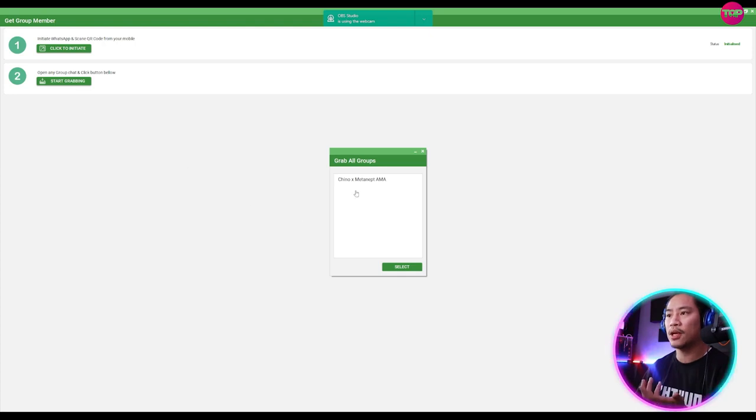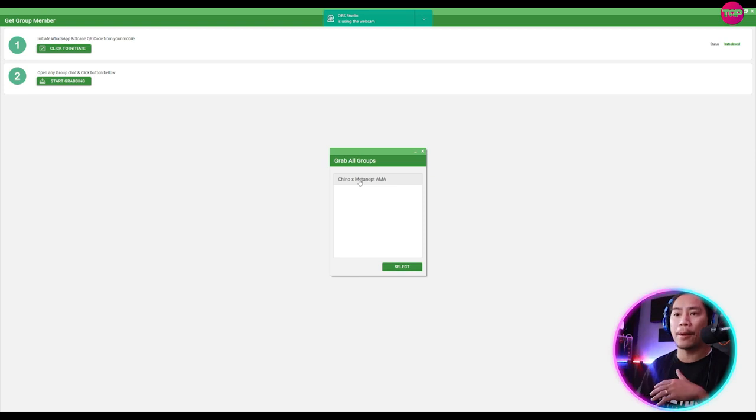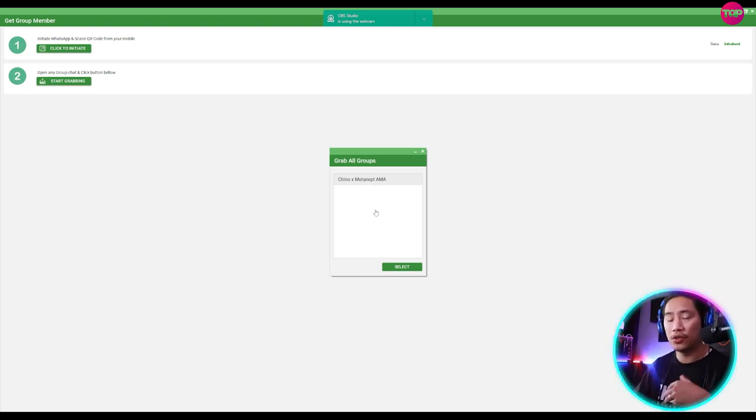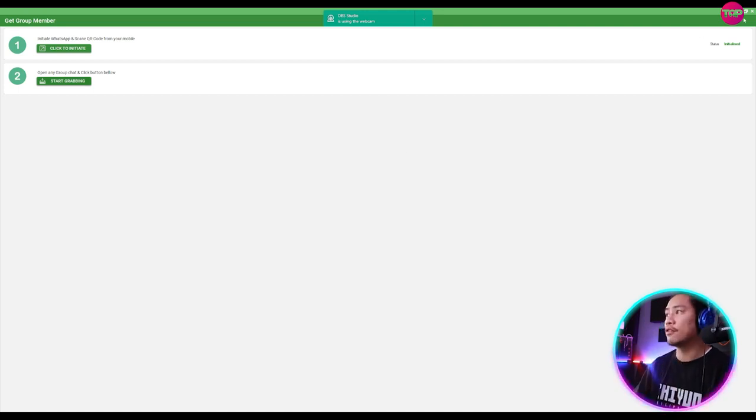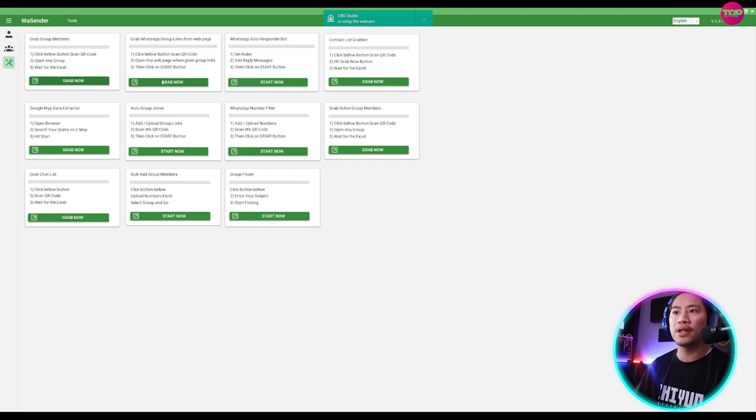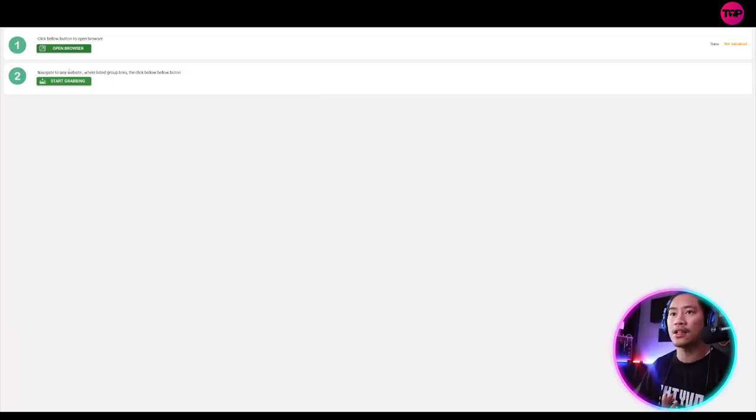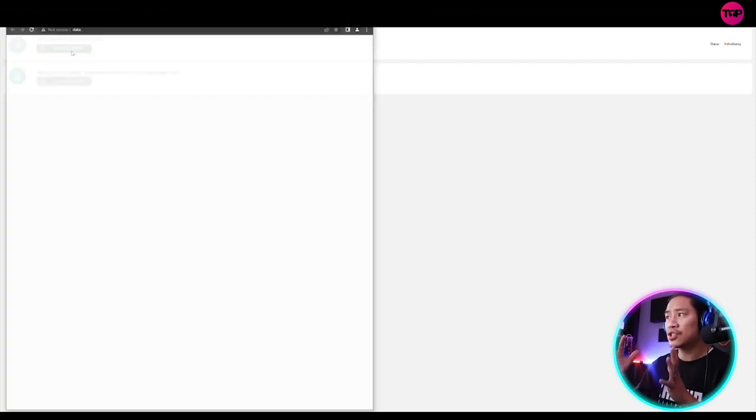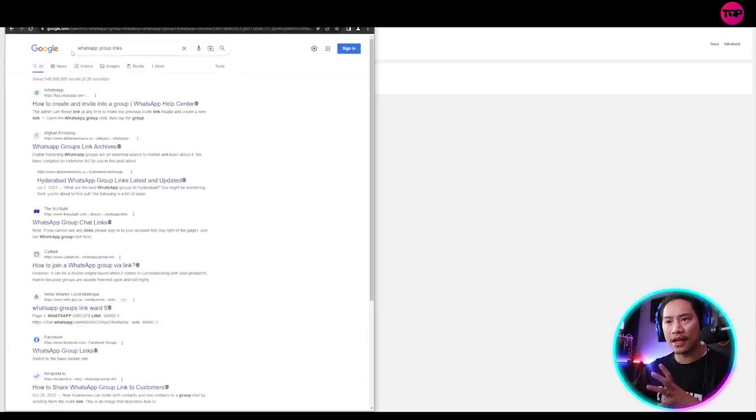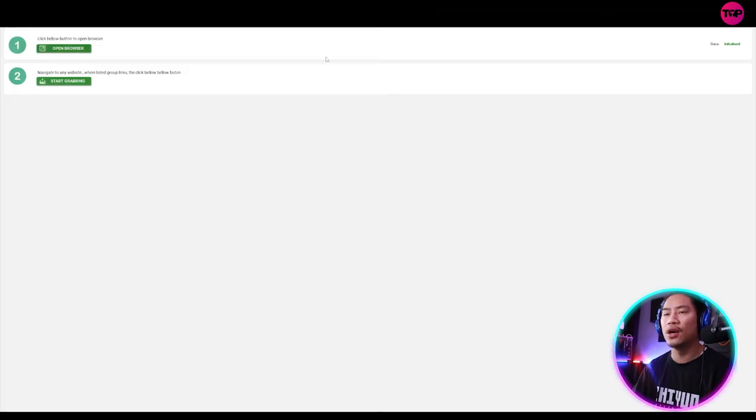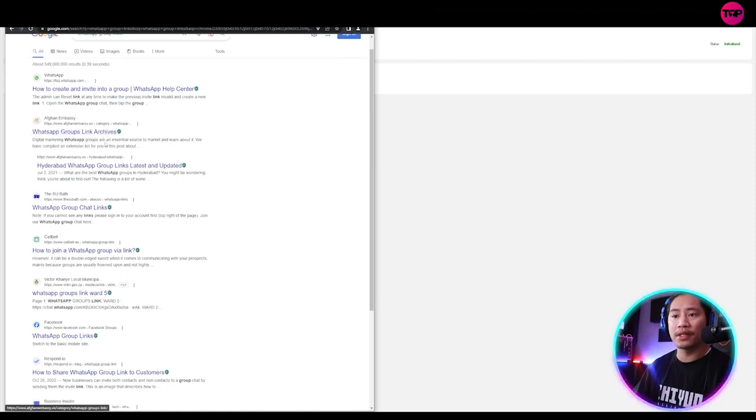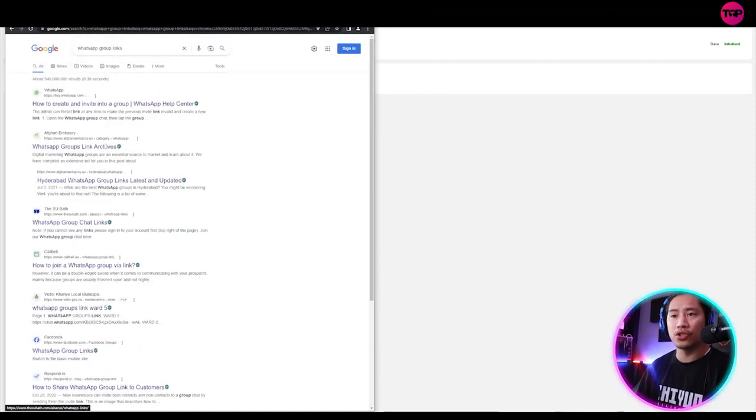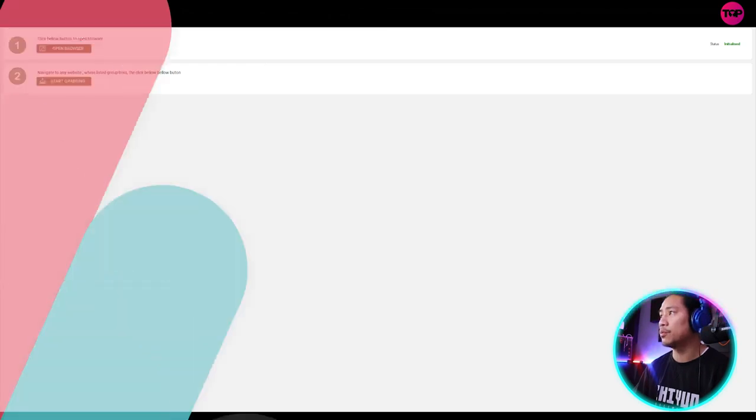So when you click on this one, it will browse through all of the group chats that you have in your WhatsApp account and you'll be able to select that. Okay, so when you select it, it's going to take note of that. Now, next feature would be the grab WhatsApp group links from the web page. So once again, once you click on grab now, it will take you to this window and you just have to initialize that again. It's like connecting or synchronizing it to your web browser this time. And then it will take note of the group links that it's going to be showing in the search results. All right. So that is your grab group links.